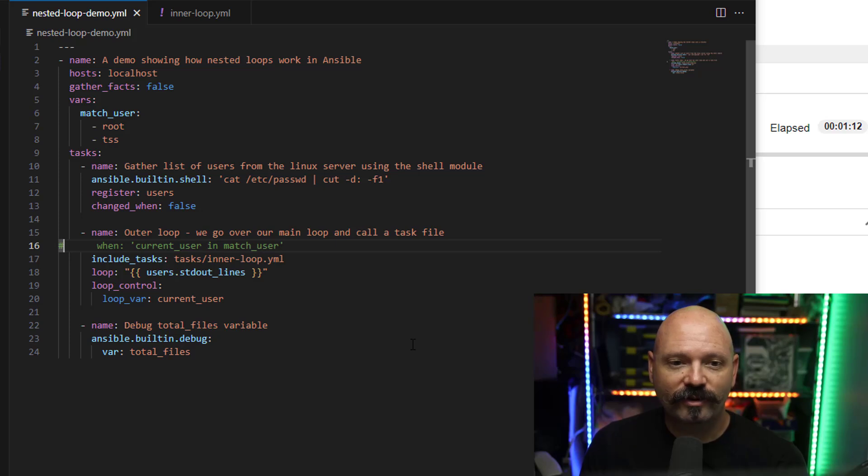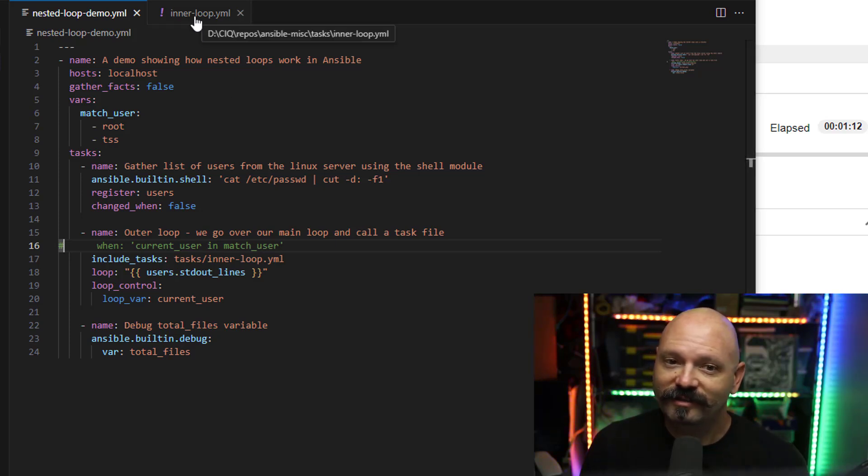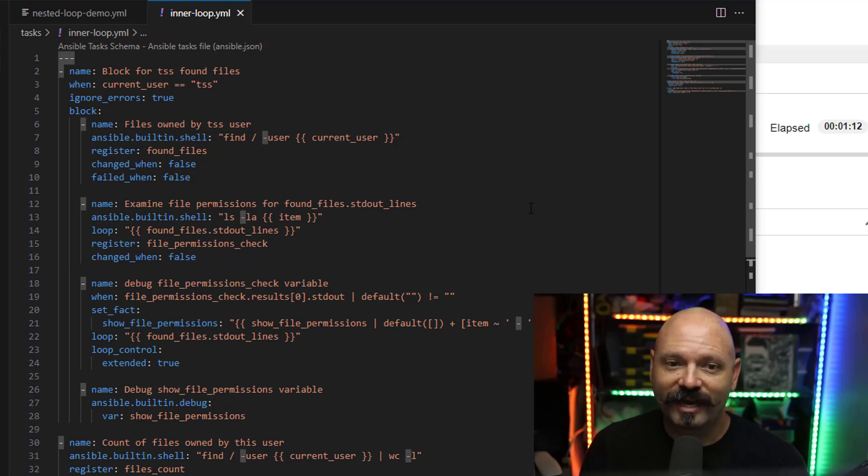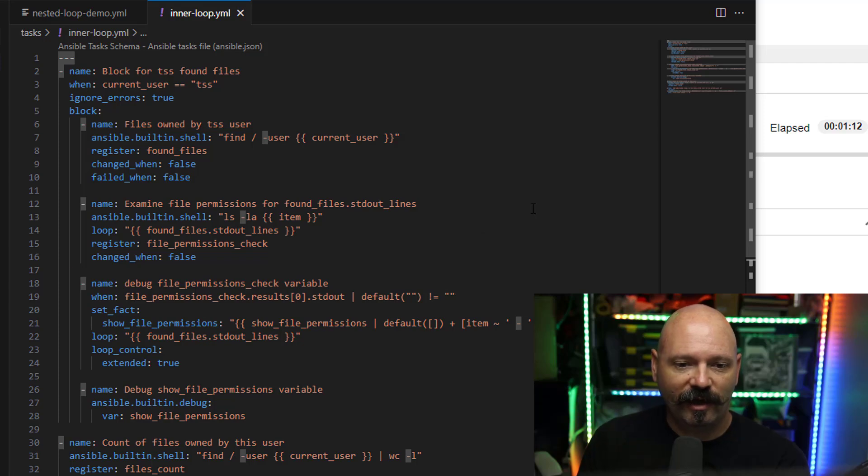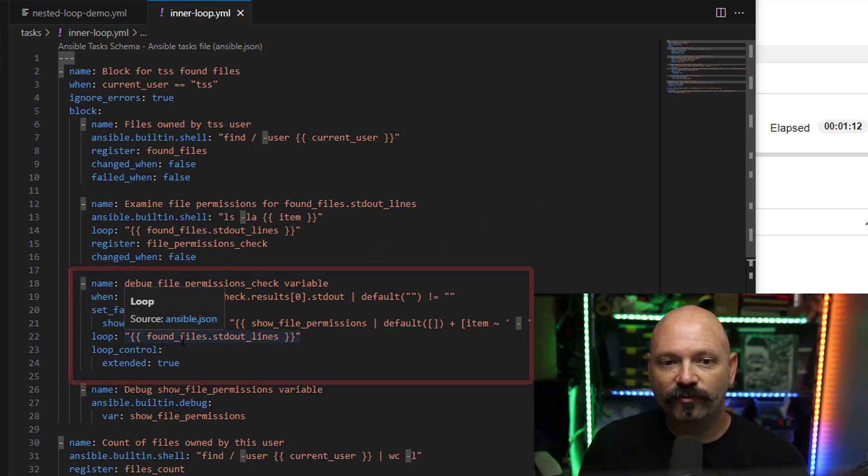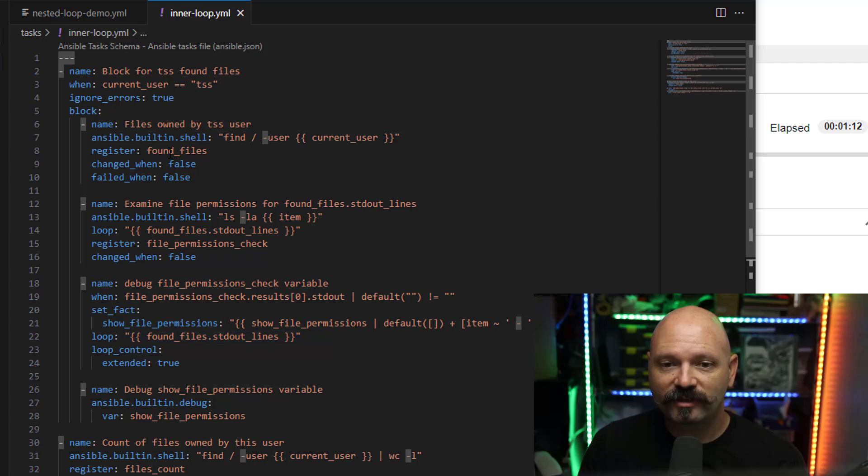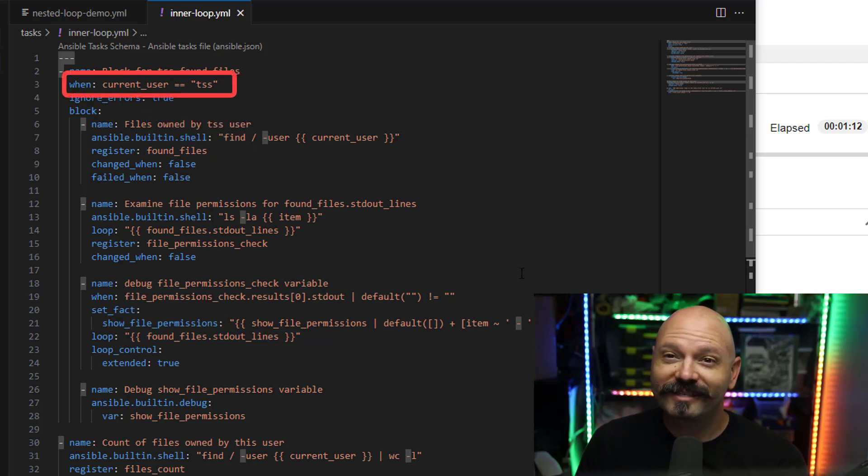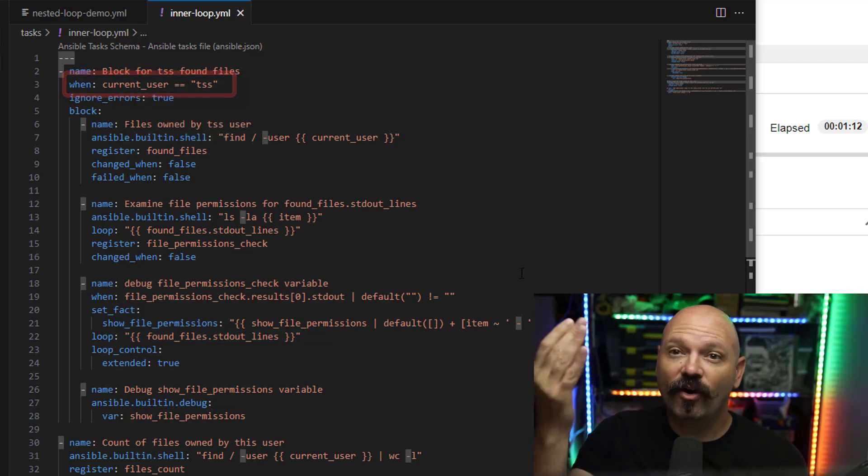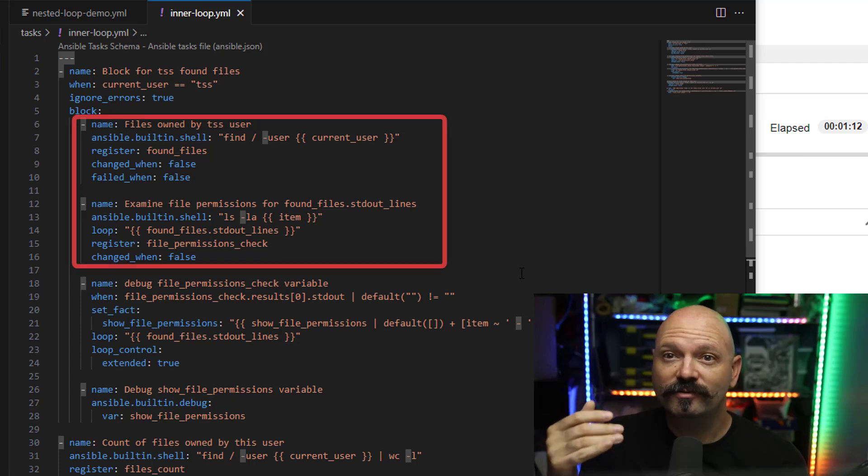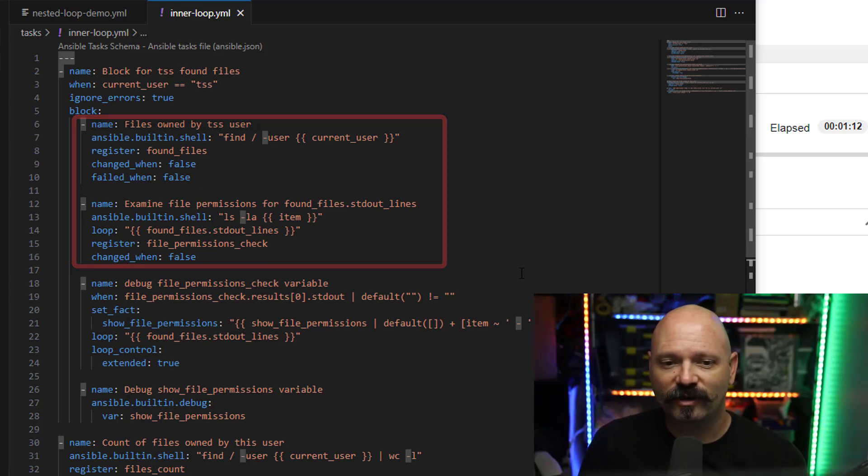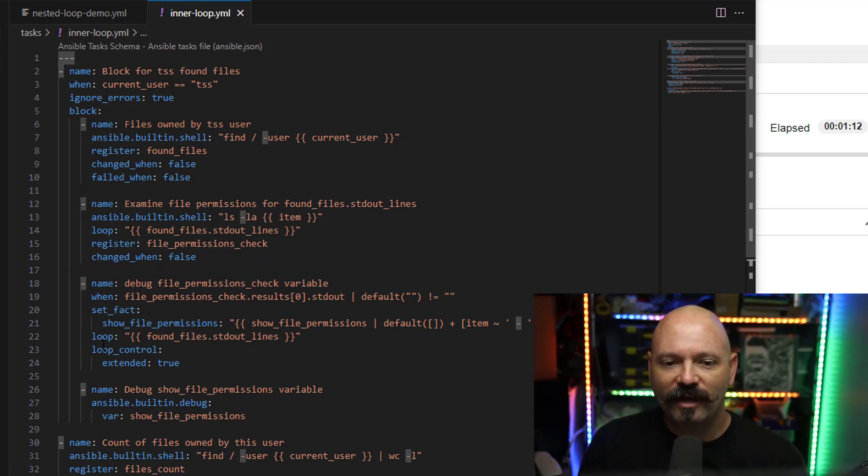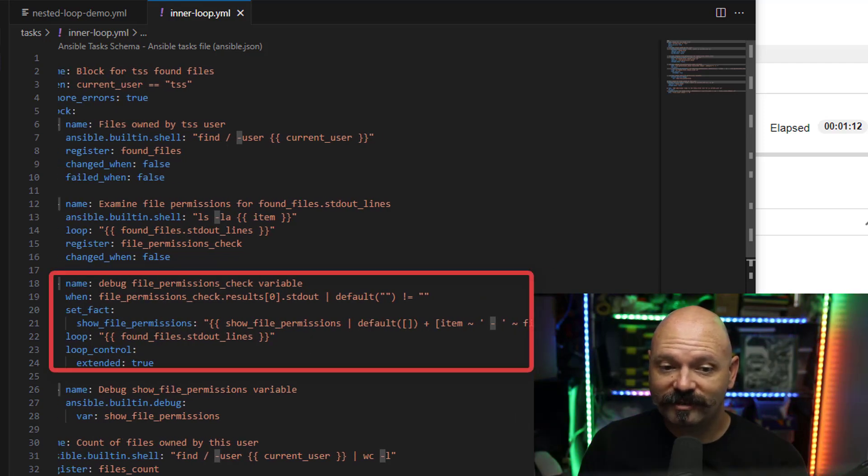But I digress. It will loop through and say for whatever the very first user is, it will call this inner loop task file right here. So in this one, to give the example of a loop within a loop, right here I have an additional loop for the TSS user. What I'm doing is essentially finding all the files that it actually owns and just looking for permissions on those. Like show me all of them. So I have another loop inside right here.